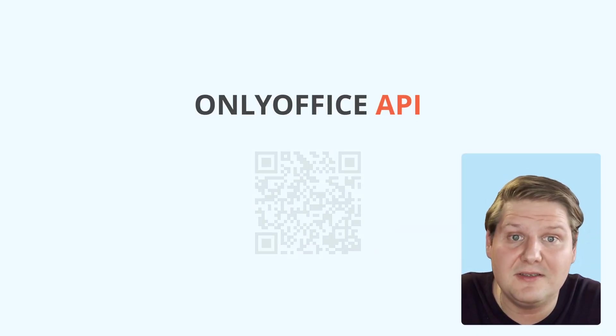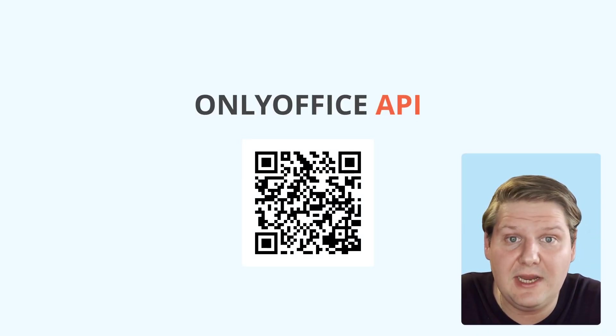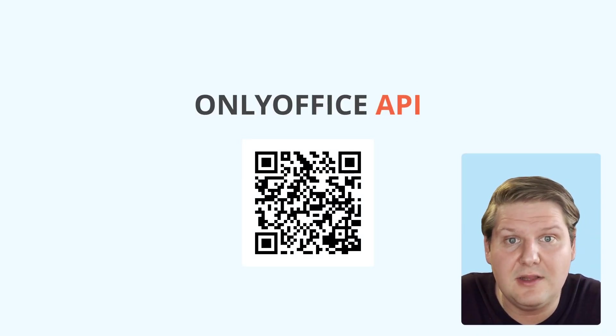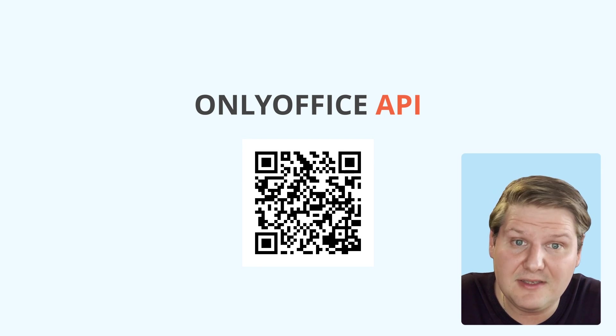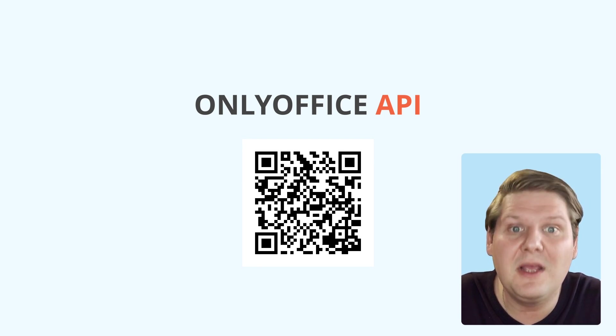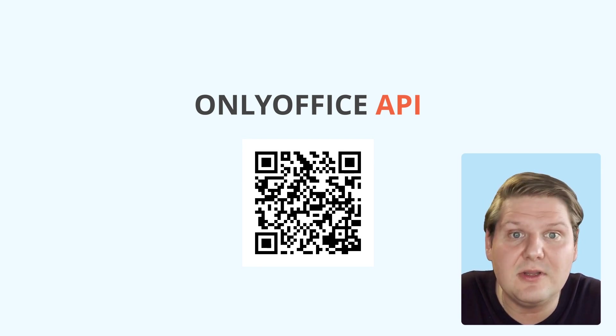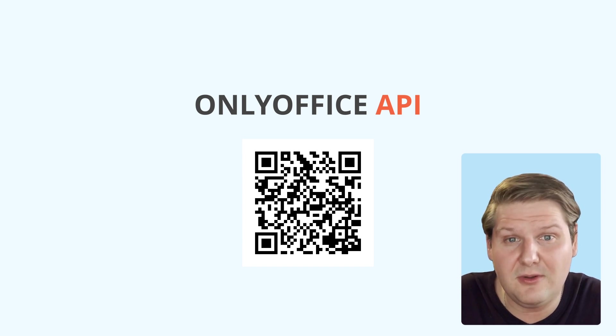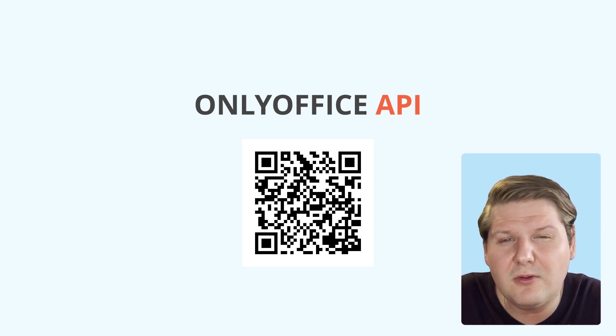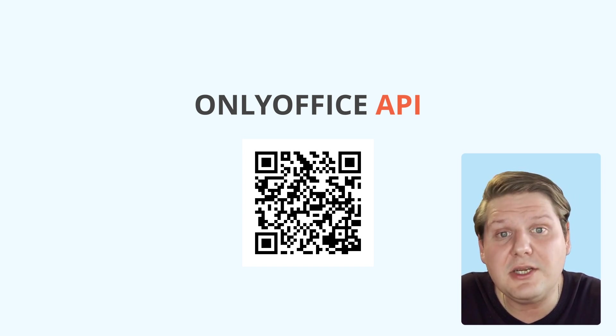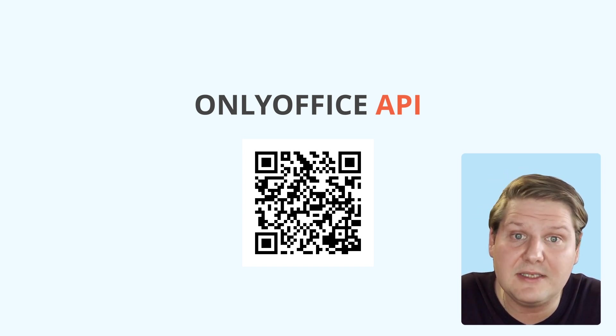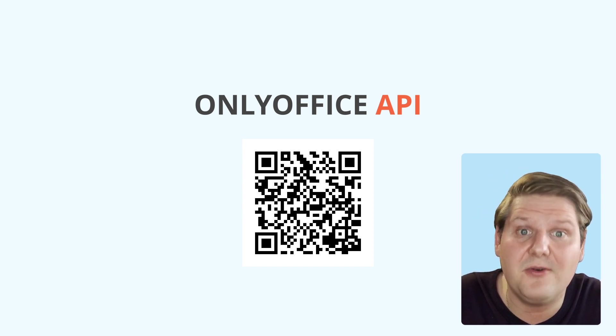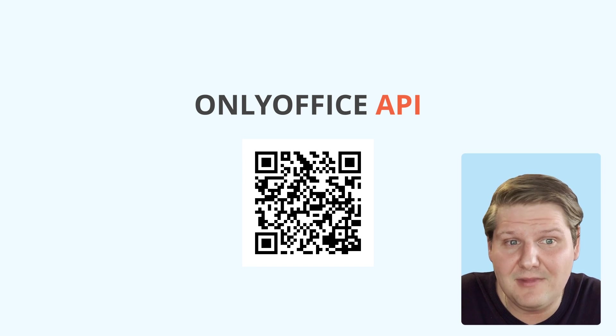All the OnlyOffice methods that we use today can be found in the API section of our Help Center. The link to the Help Center is in the description down below this video. Also, you can access the API documentation page by scanning the QR code right here on the screen.